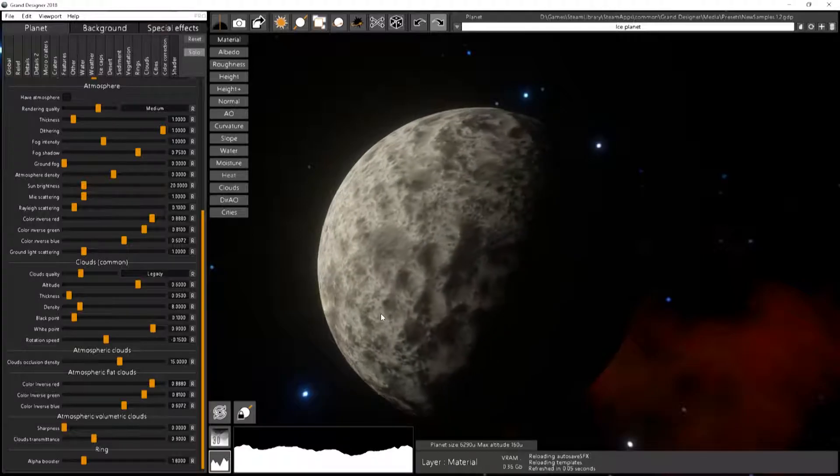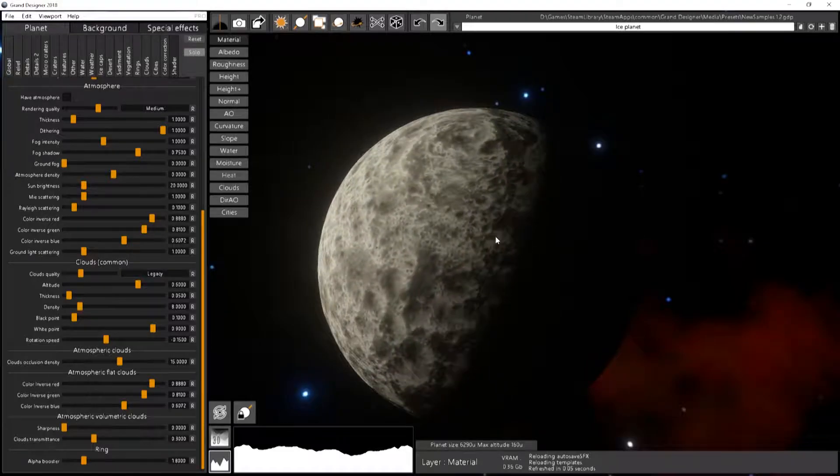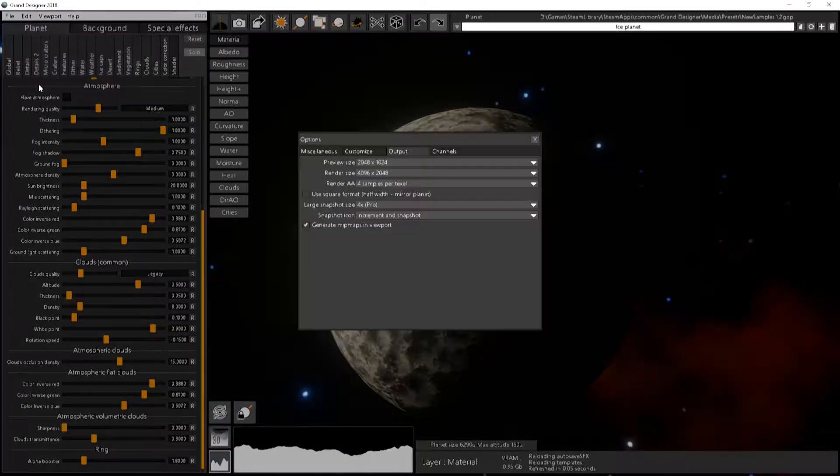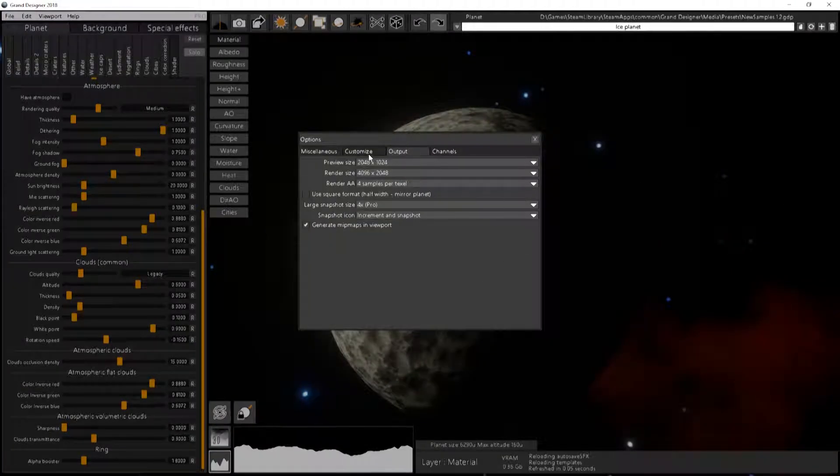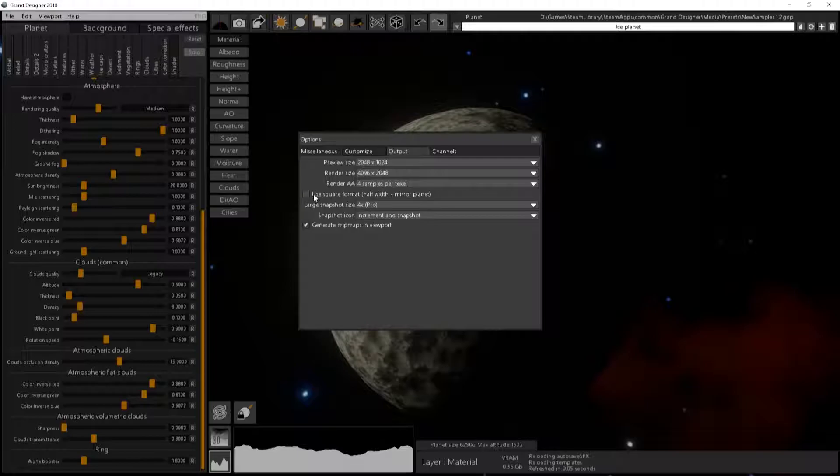So how to activate that? So by default, it's off. You just have to go to Edit Options, go to the Output tab, and check the Use square format.